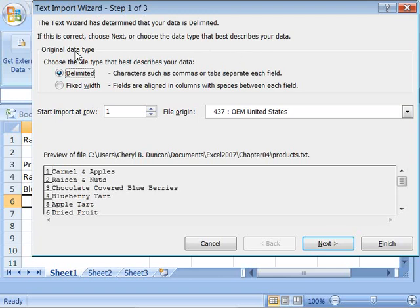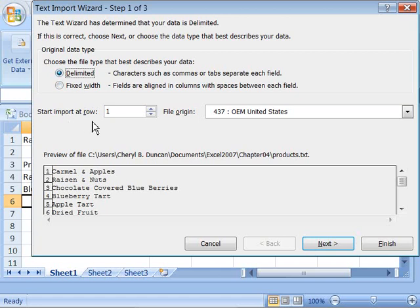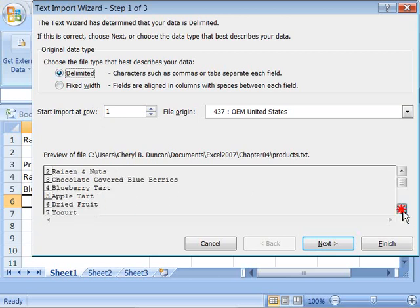First you need to choose the data type. The first one deals with whether you have delimited data or fixed width. Our text file is separated by tabs so we want this option. Now you would choose fixed width if all of your information in the text fields was of the same width or the same character spacing. And then you can choose what row you want to start the import at.